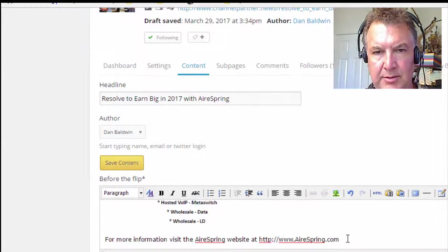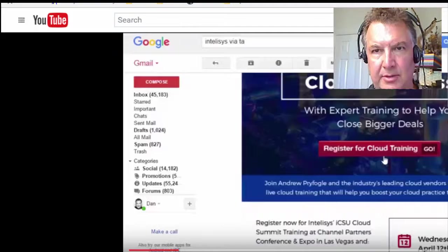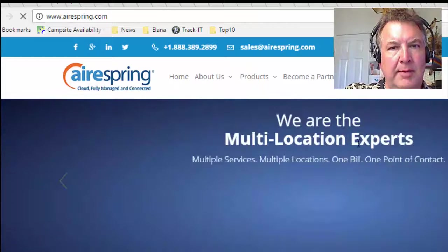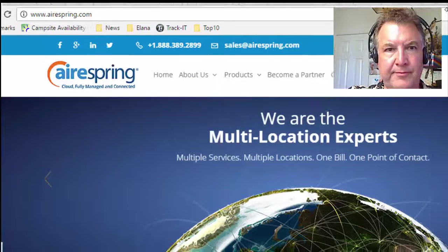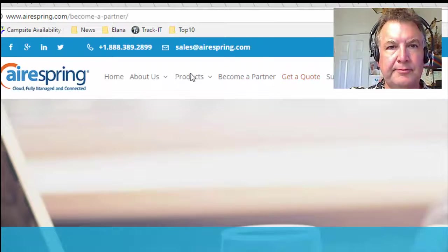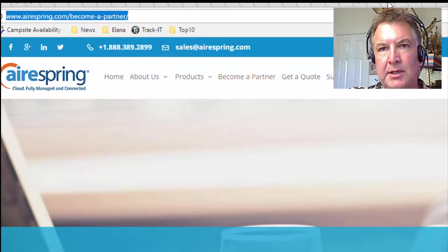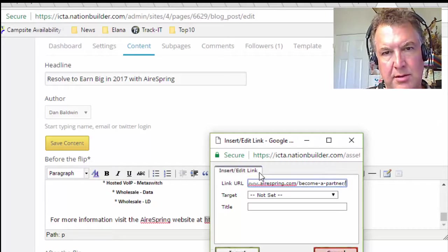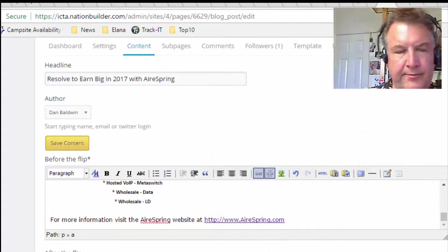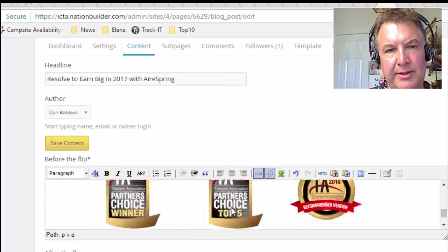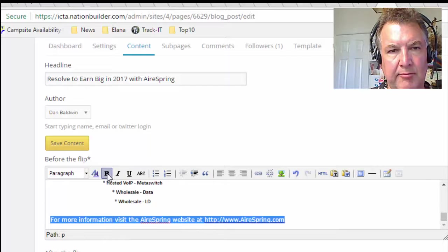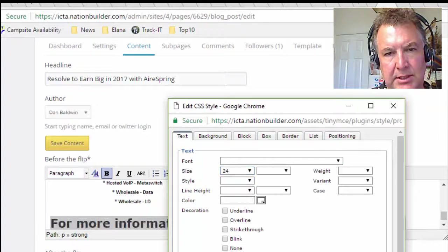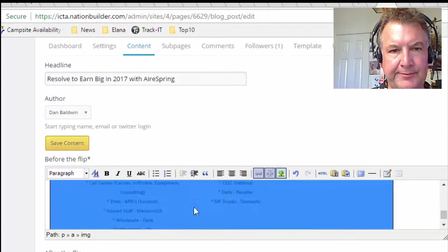At the bottom, add 'For more information, visit AirSpring website.' You can put a hyperlink in or just the HTTP URL. Let's go find the actual partner link — copy that URL, go back, and insert it as a hyperlink. Make that text bigger and bold. There we go. Save.